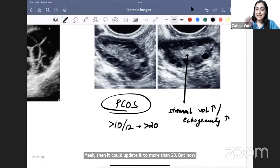Last women's imaging image: dysmenorrhea with symmetrical uterine enlargement — buzzword is symmetrical. On ultrasound, the transitional zone between endometrium and myometrium is thickened; on MRI, you see a salt-and-pepper pattern — white spots at the junctional zone. This is adenomyosis — presence of endometrial glands and stroma in the myometrium. On the other hand, abnormal uterine bleeding with asymmetrical enlargement and a heterogeneous mass on MRI is a fibroid (leiomyoma).